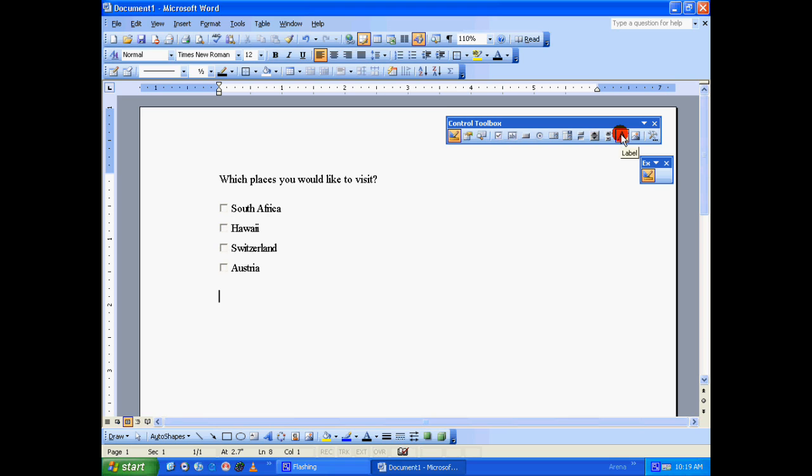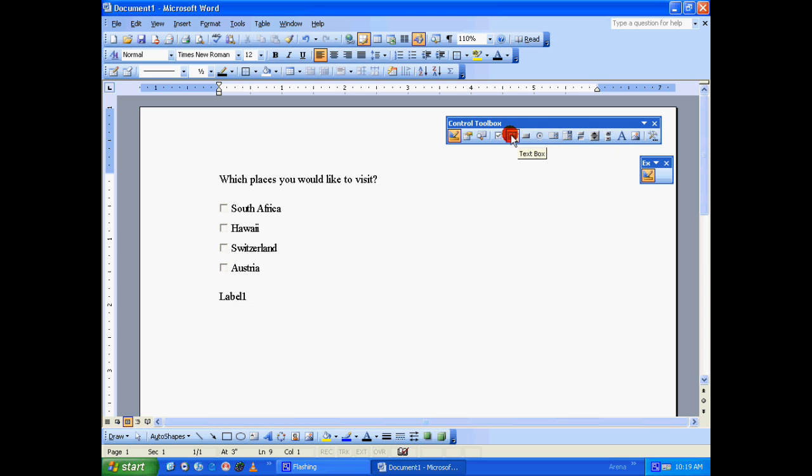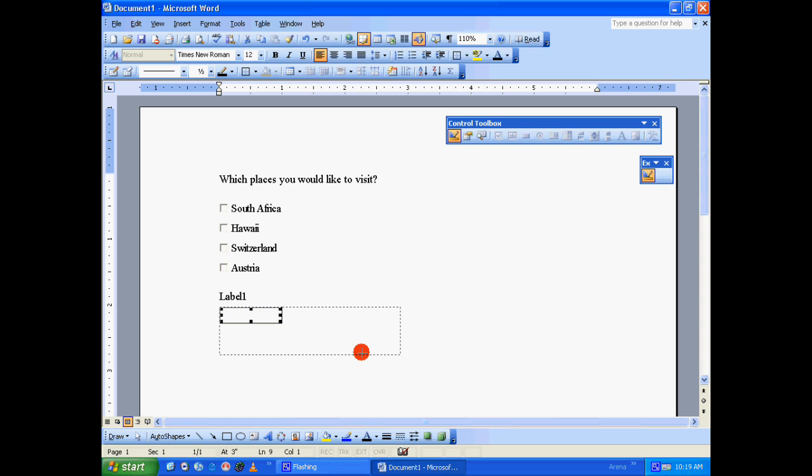Let's include a label, Enter, and a text box. And let's make the text box a bit bigger.